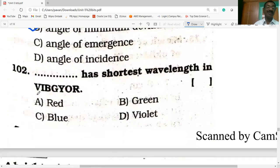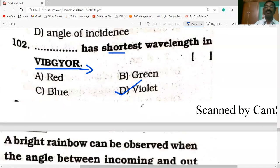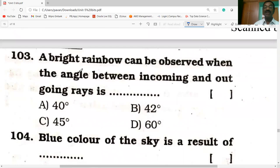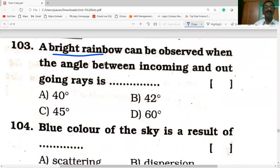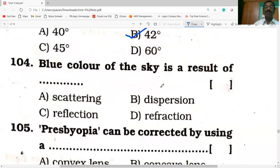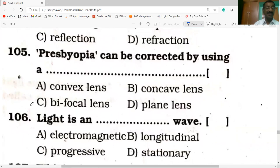When we go from violet to red, wavelength increases, so the shortest wavelength is violet. A bright rainbow can be observed when the angle between incoming and outgoing rays is 42 degrees. The blue color of the sky is the result of scattering of light. Presbyopia can be corrected by using a bifocal lens.